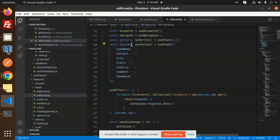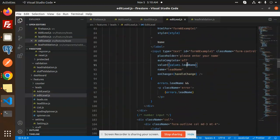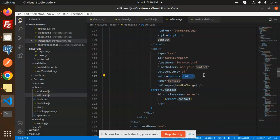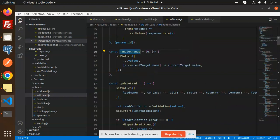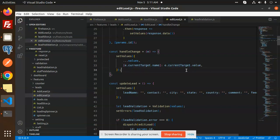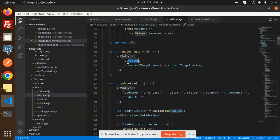To display the values in the form, we use values.leadName, values.contact, and so on. For handleChange, when the user types anything, it resets and saves the field using event.currentTarget.name and event.currentTarget.value. It clones the previous values and replaces them with the new ones.